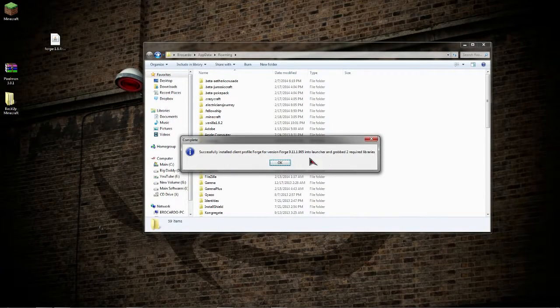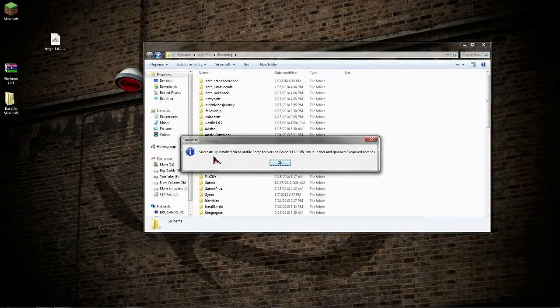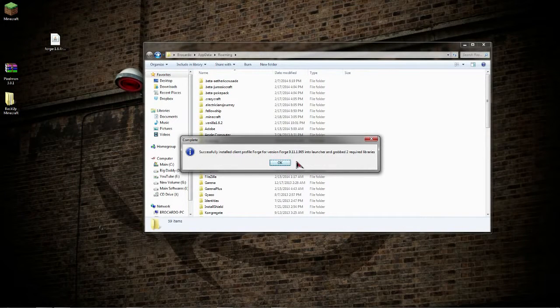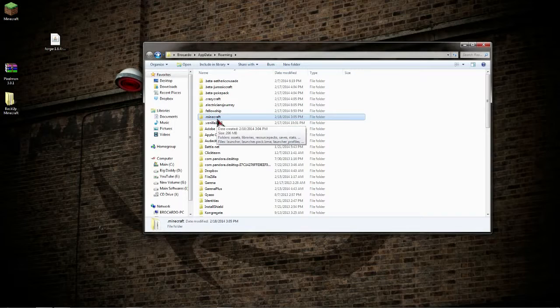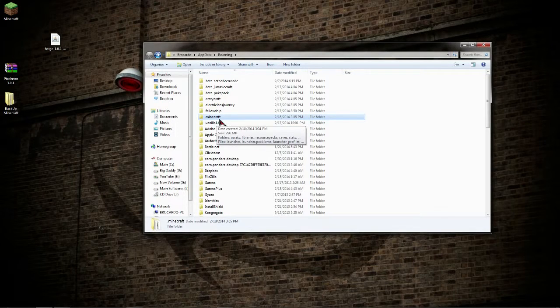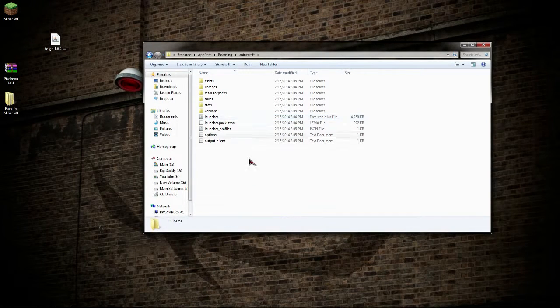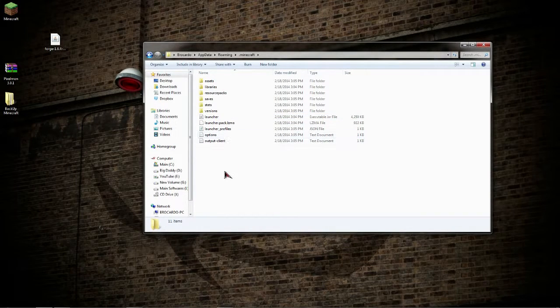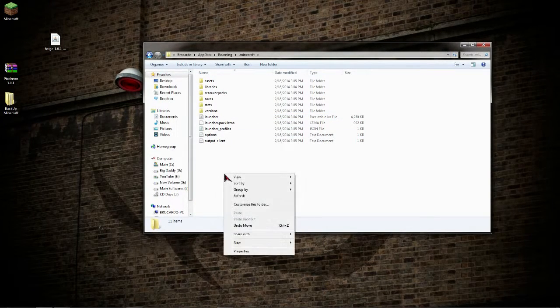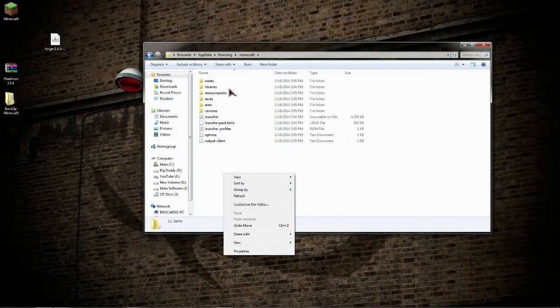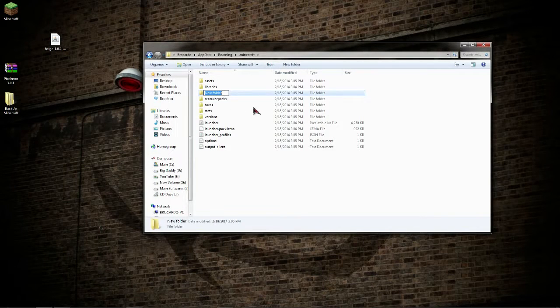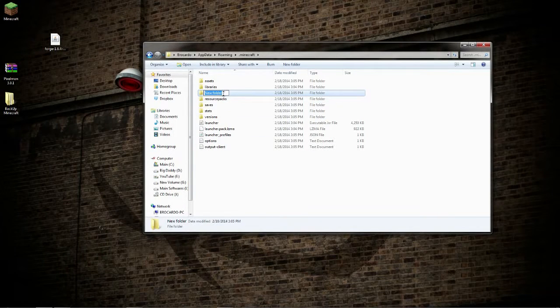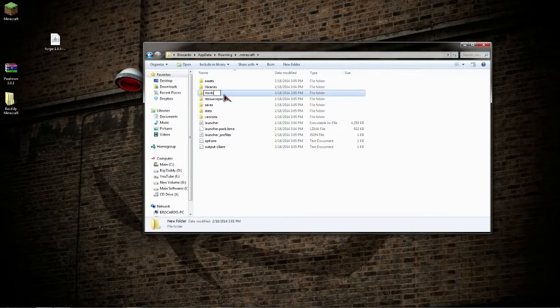Okay, you have successfully installed your client for Forge, which means you can pretty much play Pixelmon at this point, almost. First you're going to want to update your Minecraft folder, so go into your dot Minecraft folder that you've been to a couple times already.